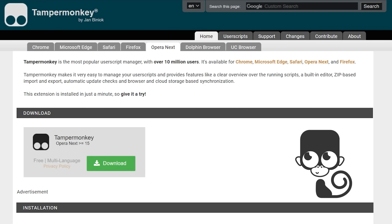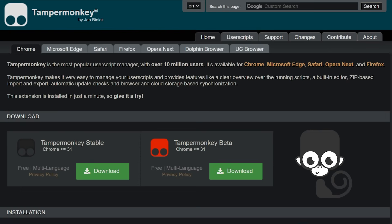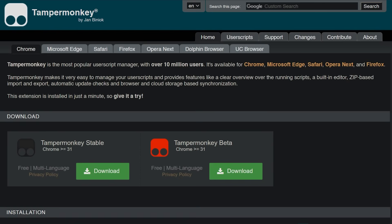But what even are user scripts? User scripts are small programs that can change the appearance and function of a website completely. That means you could add new functions or delete elements. Tampermonkey manages these user scripts and makes sure that they are operating on the right sites.